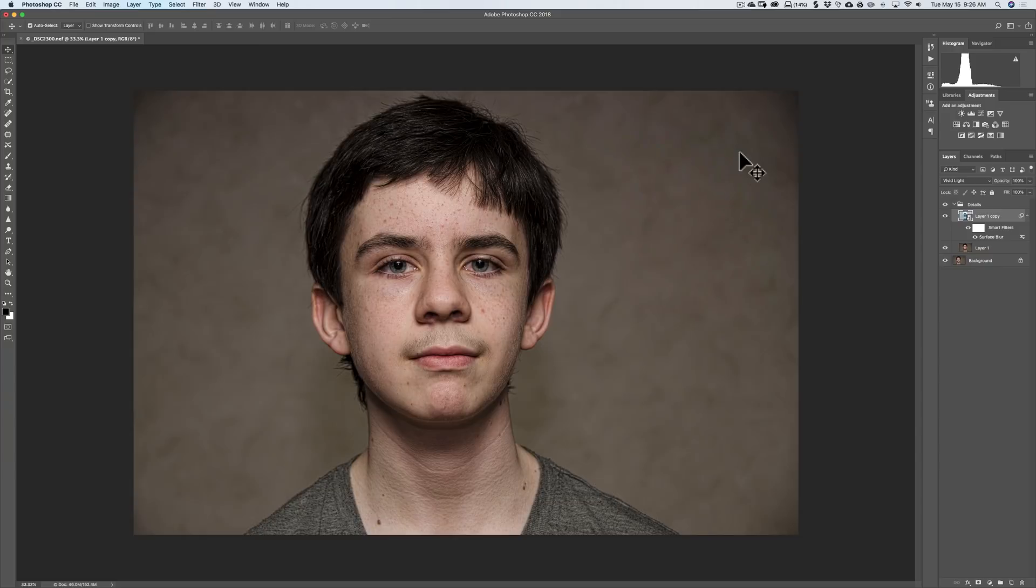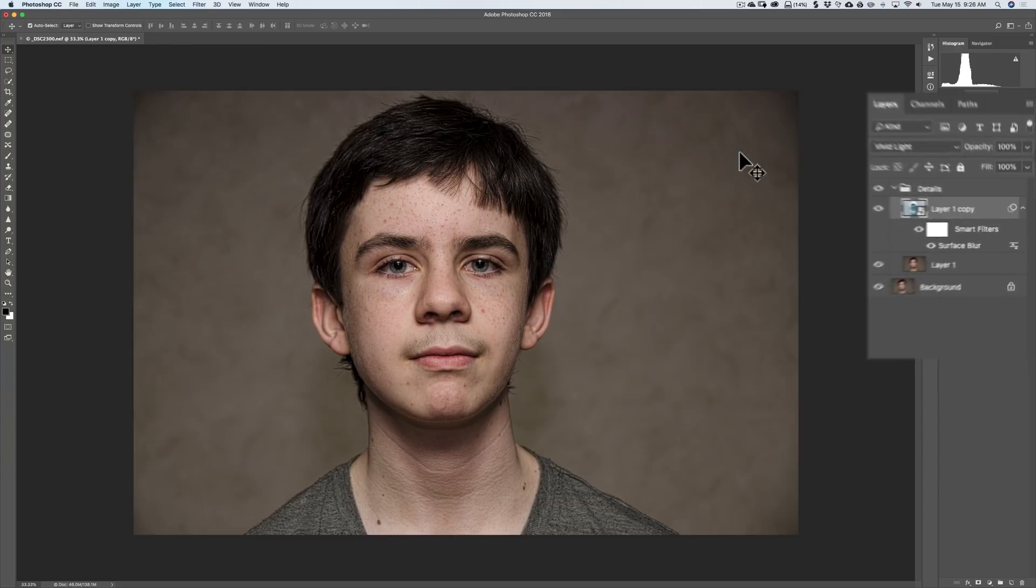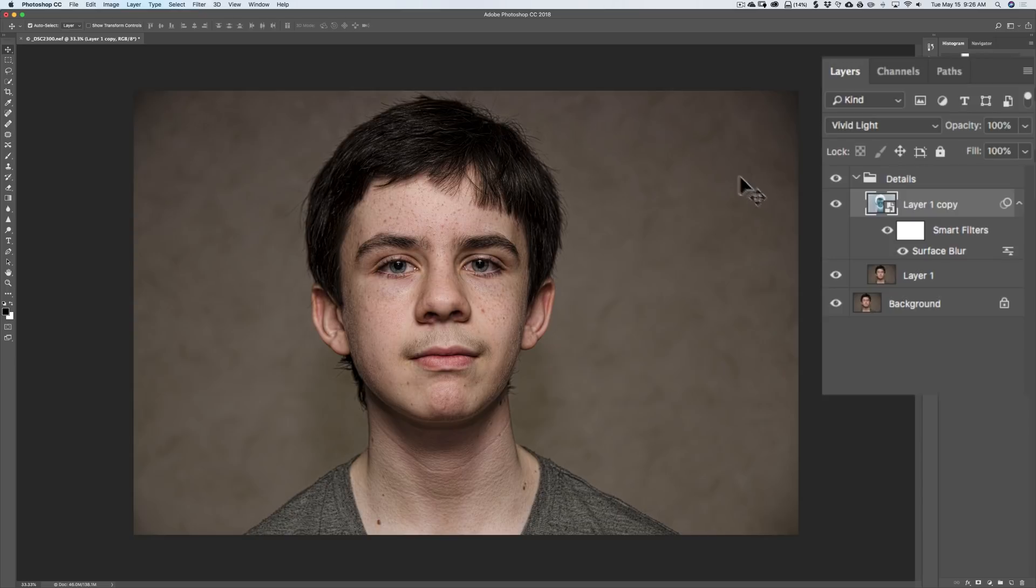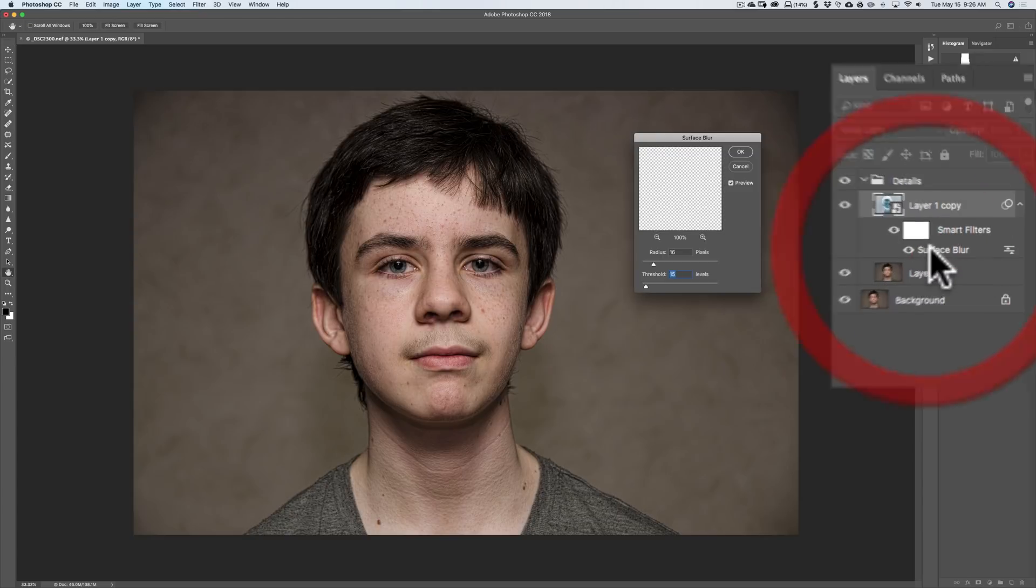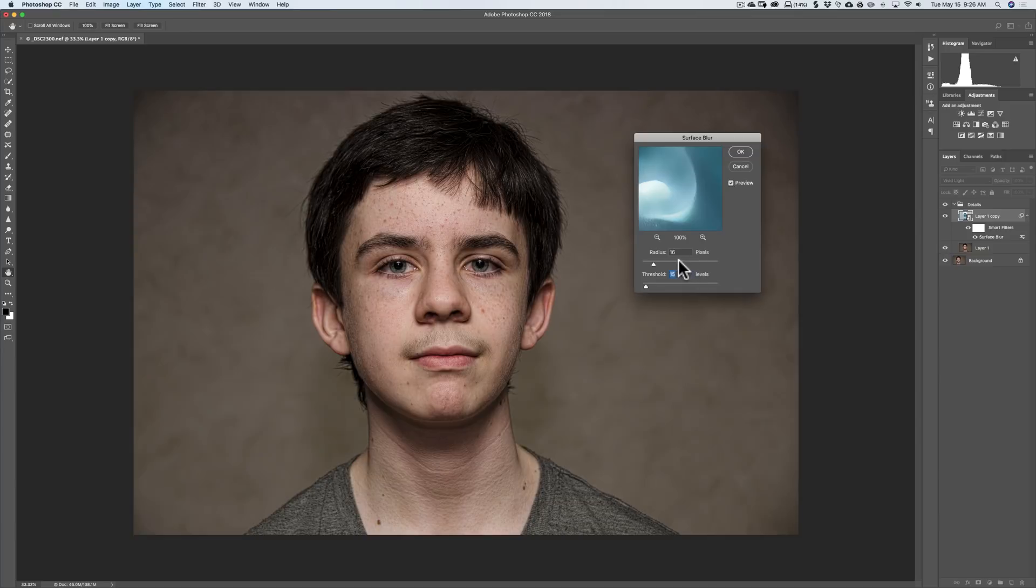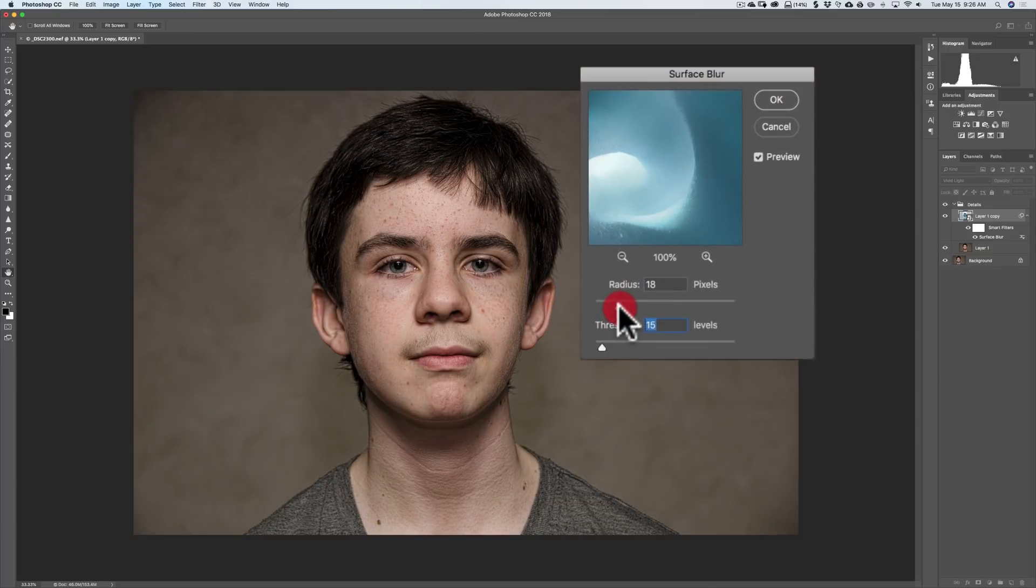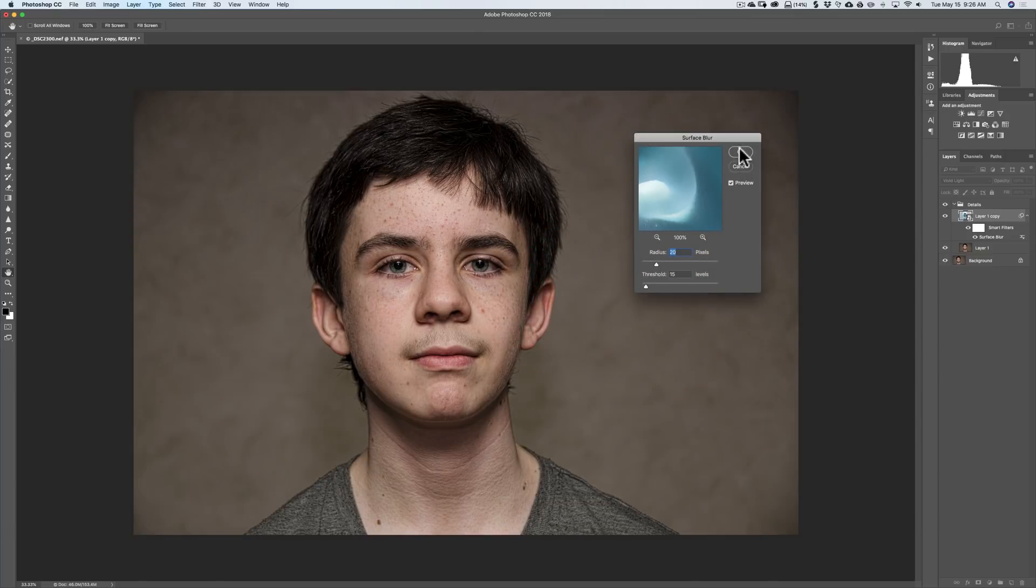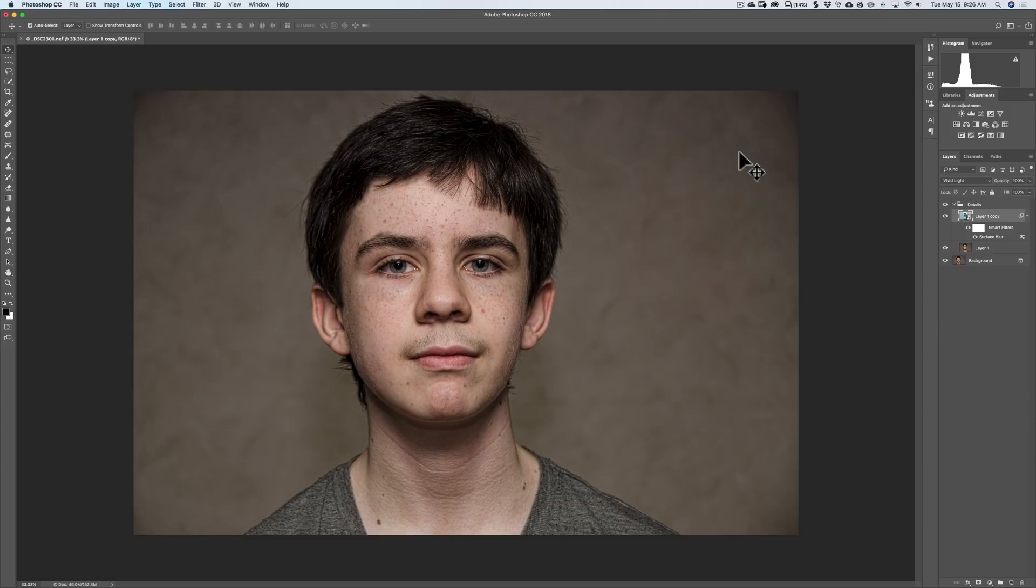Now, because I mentioned why we did that, we created that smart object, I could come back in now and readjust this. Without the smart object, I wouldn't be able to readjust it. To readjust it where it says surface blur, just double click on that, and then you could come back in and you could readjust this surface blur filter. And then you could make it more custom to your image.